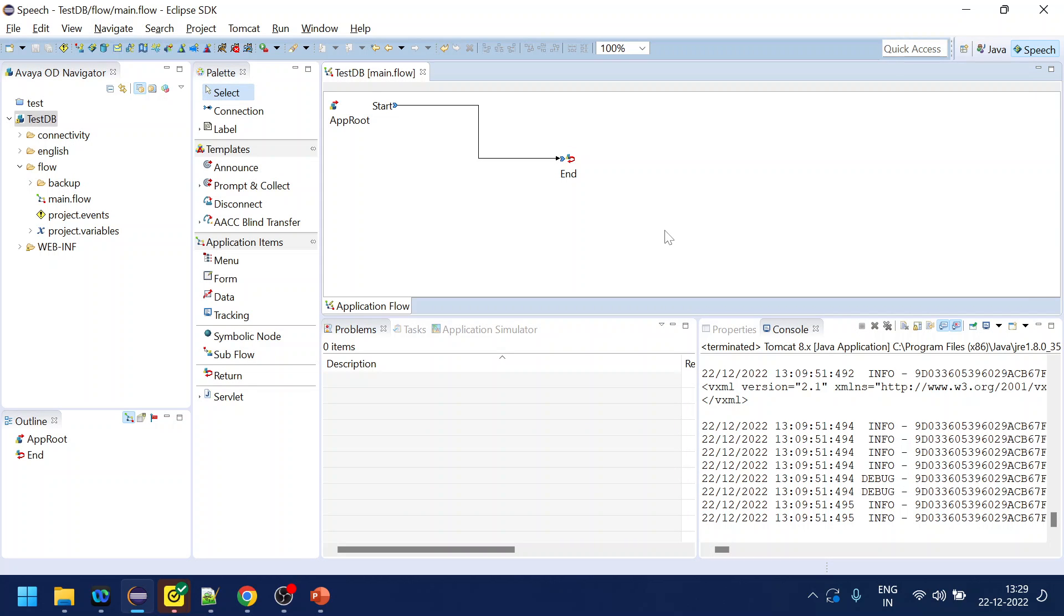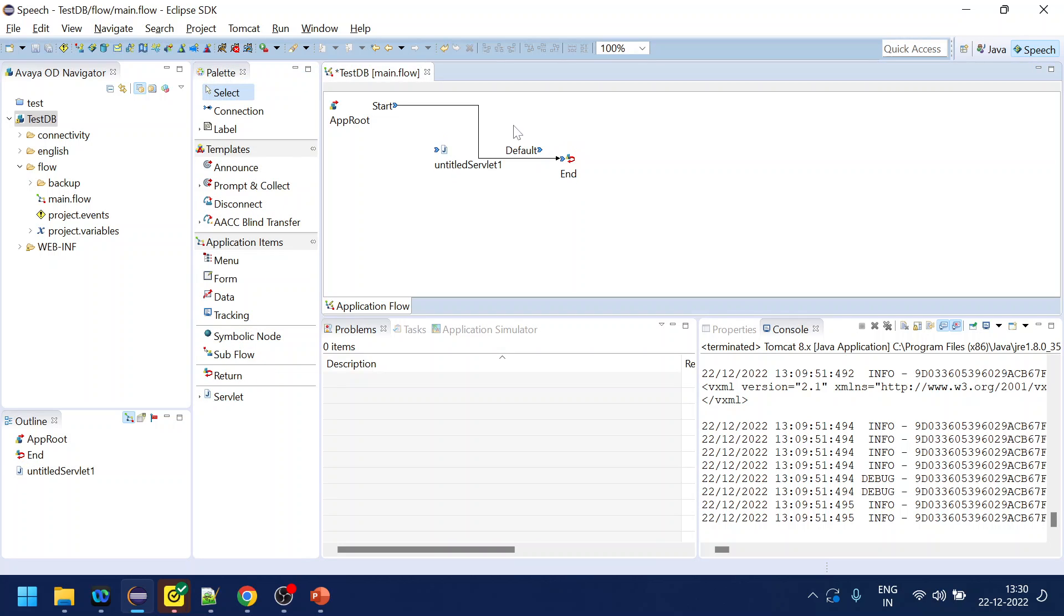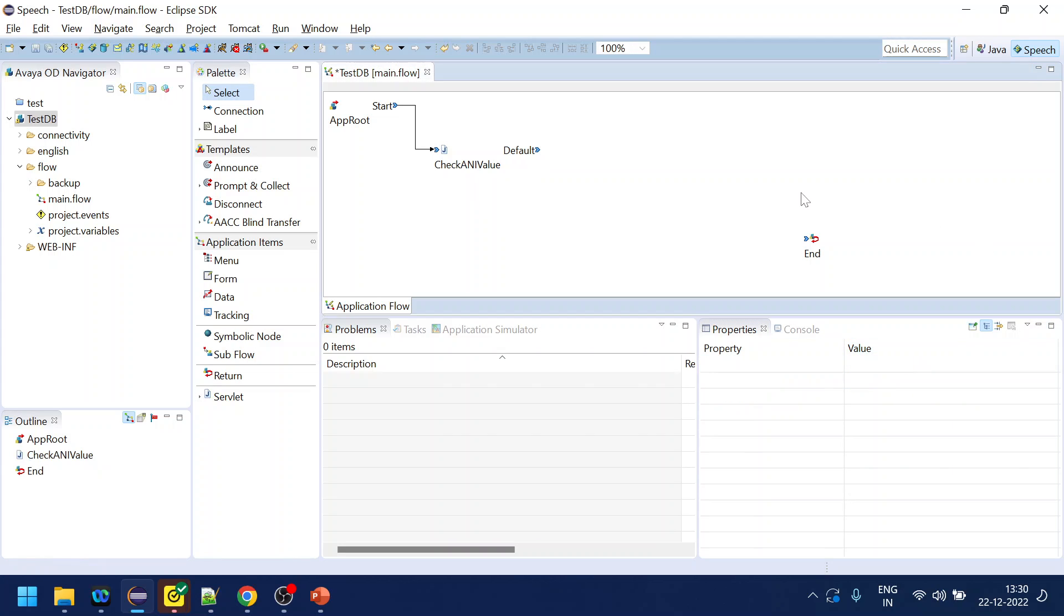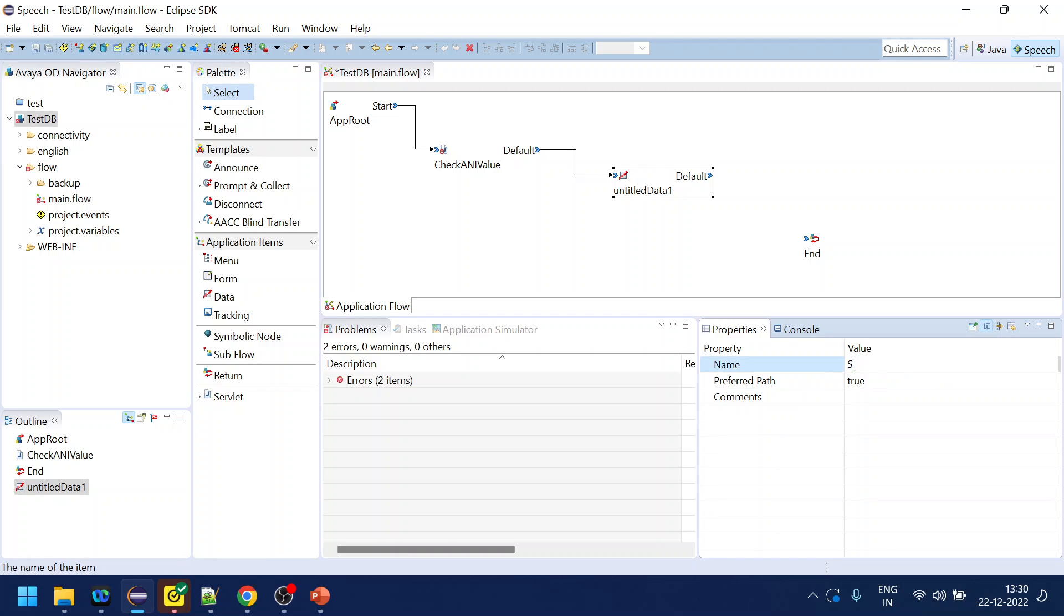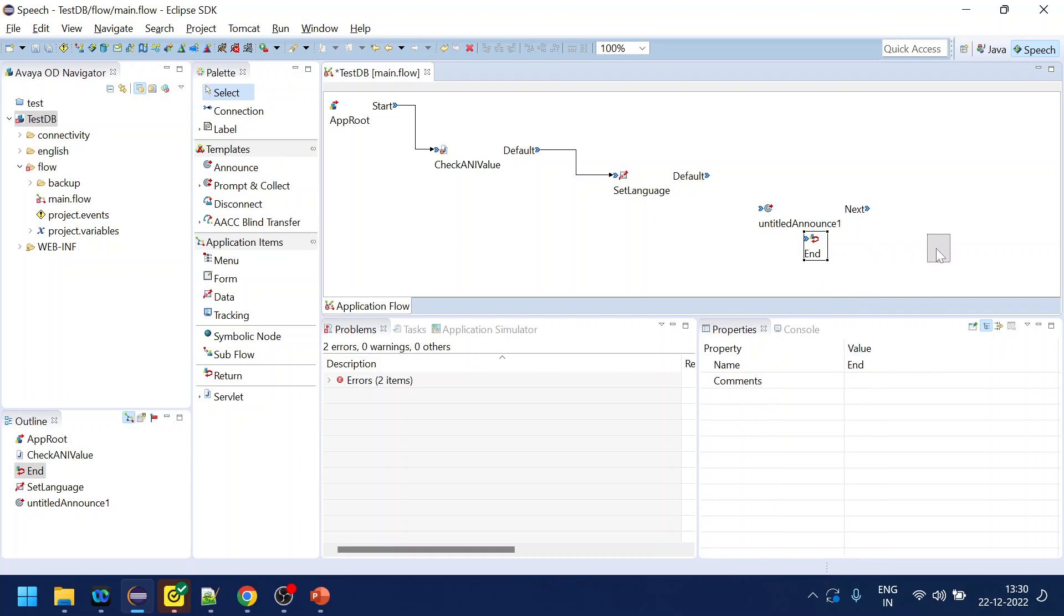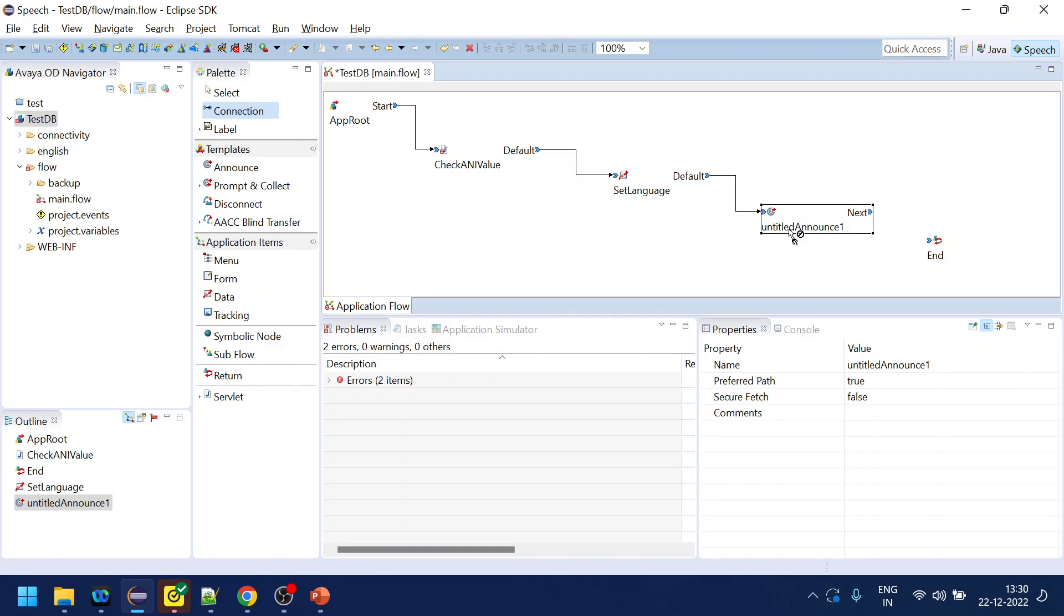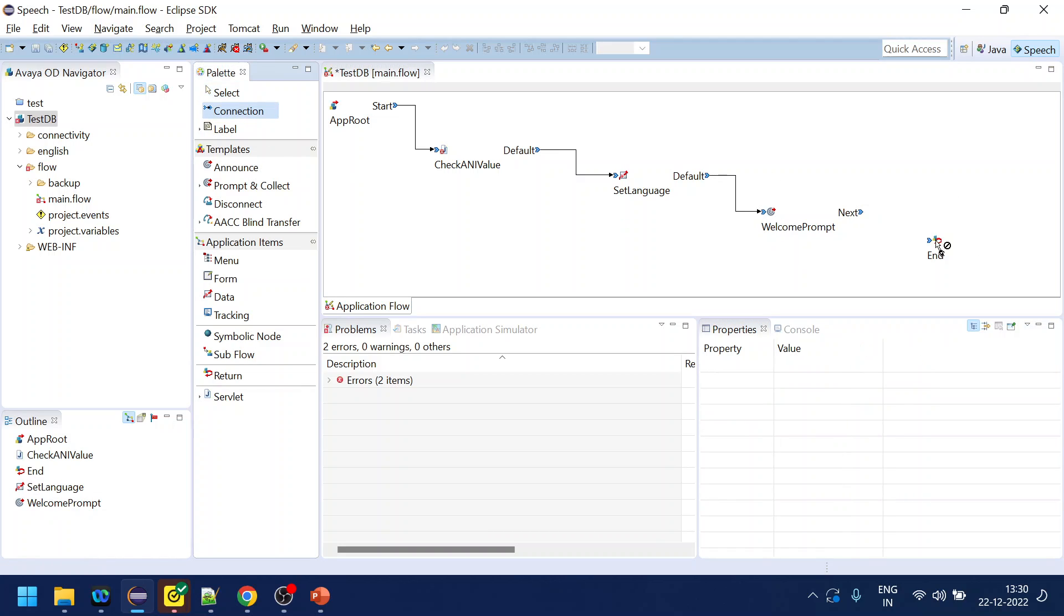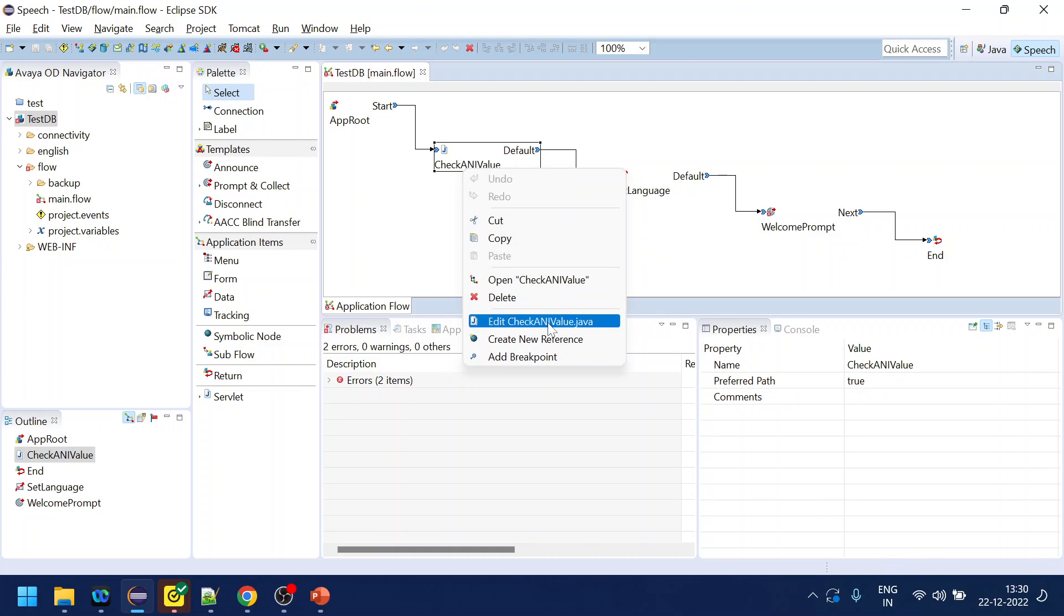Let's use the servlet and what we will do is check for any value, then that will go to the data tag. Let's name it set language, and the last one will be we will play a prompt based on the language. It will come from there and then we will close the session. So that is done.